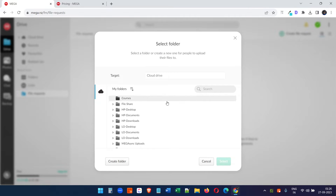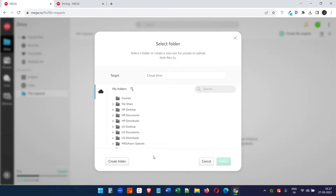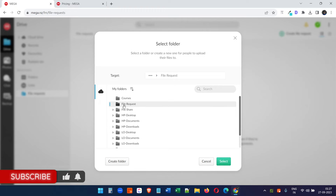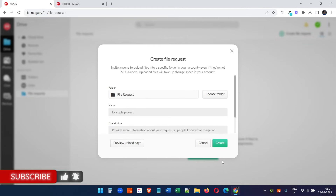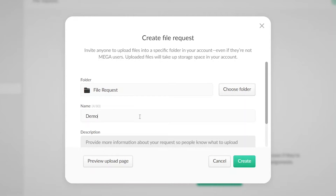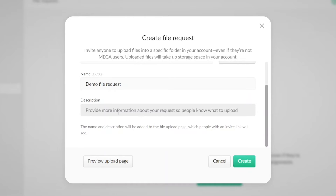Select the file request option and then select the create file request option. Now create a new folder so that the uploaded files do not mix with your existing files. I created a new folder and selected it. You have the option to name a project — I'll write 'Demo Project' — and write a description so the other person can understand what to upload.